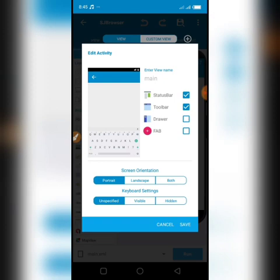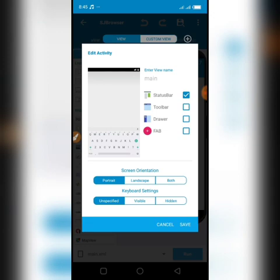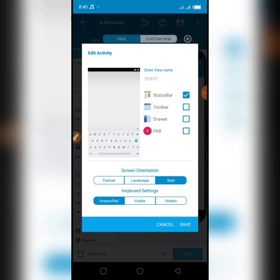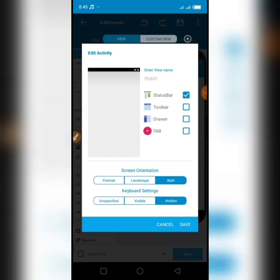We're going to be removing this toolbar because it's not necessary for a browser. Click on toolbar and it's gone. We need the status bar so we just remove the toolbar. Screen orientation should be set to both, and your keyboard settings should be hidden.